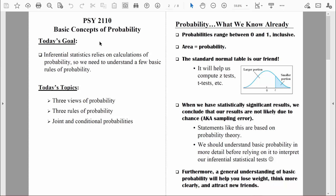Welcome back, everybody. Let's continue to talk about probability. We've already talked about three different views of probability, but in order to step up our game to the next level, we need to learn some basic rules of probability. So let's talk about those three rules next.